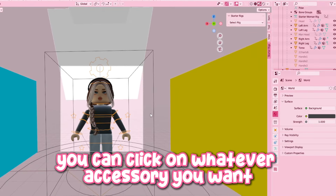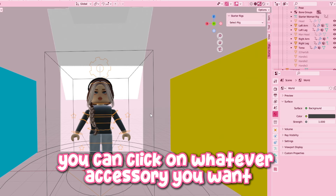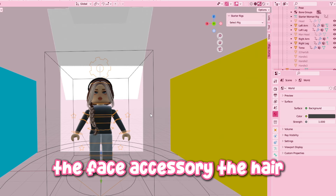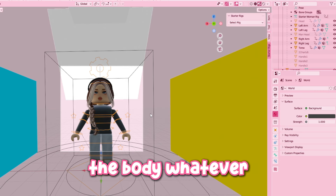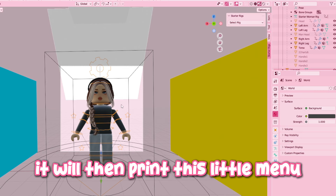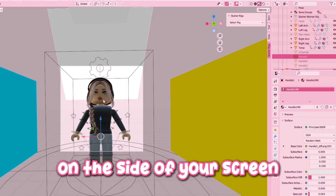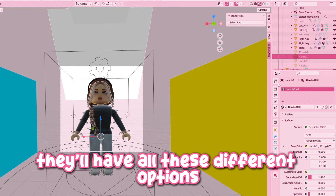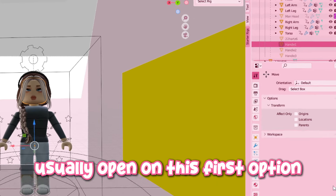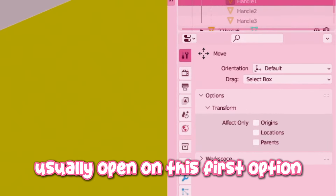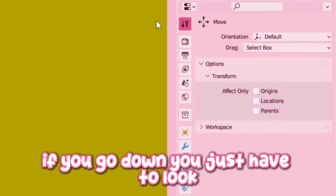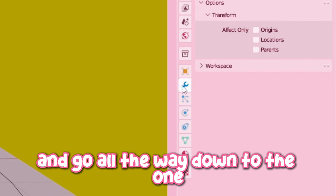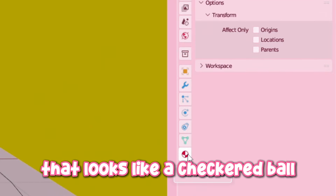Once you're in object mode, you can click on whatever accessory you want — the face accessory, the hair, the body, whatever — and it will bring out a little menu on the right-hand side of your screen with all these different options. Usually it'll open on the first option, but you just have to go all the way down to the little one that looks like a checkered ball.